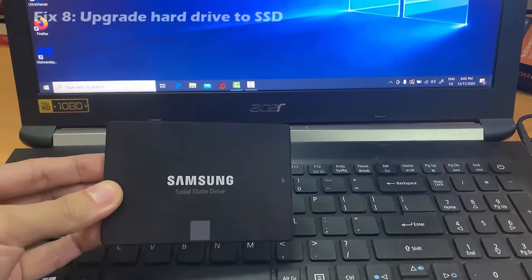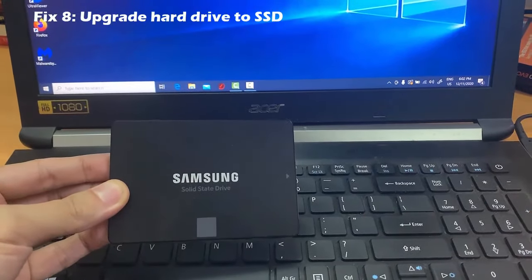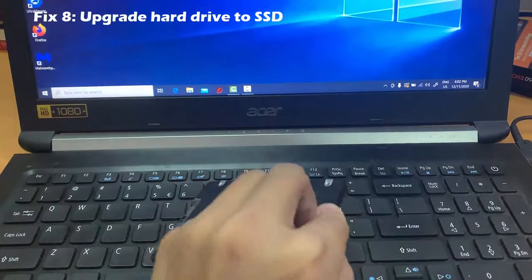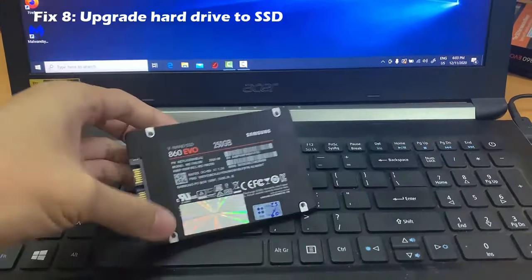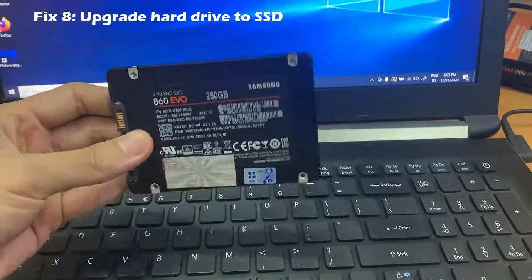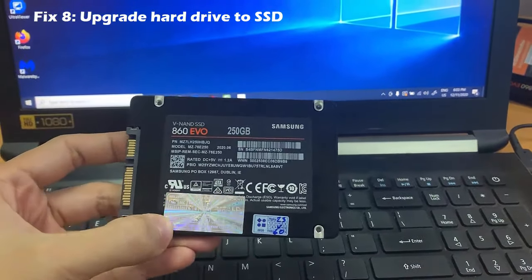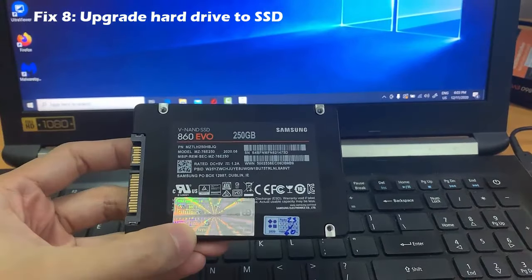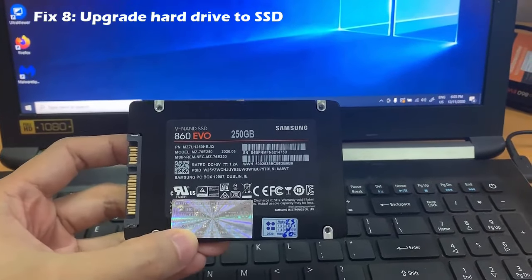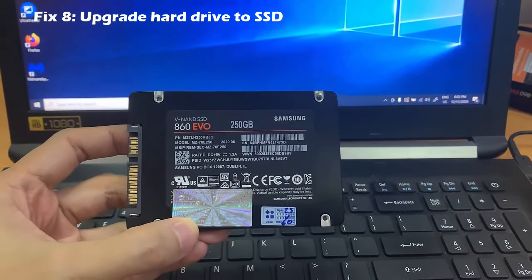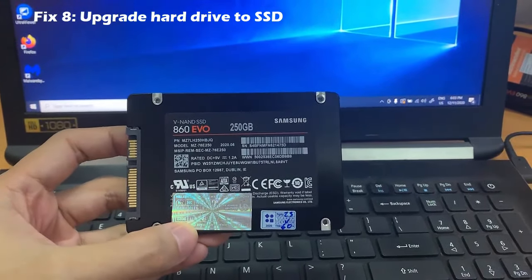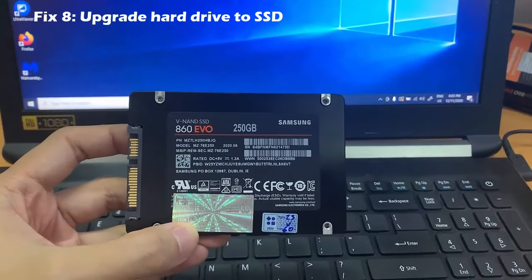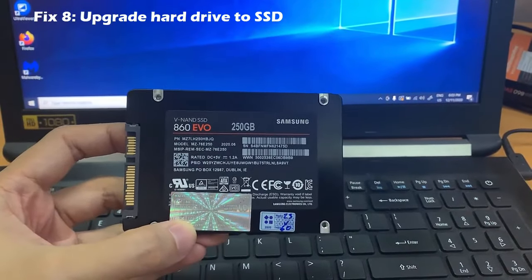Fix 8: Upgrade hard drive to SSD. If your Acer laptop still runs slowly, you should check your hard drive type. If your computer currently uses a traditional HDD, consider upgrading it to an SSD, which will maximize speed up your Acer laptop.